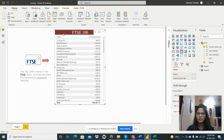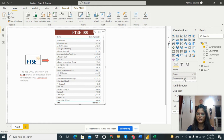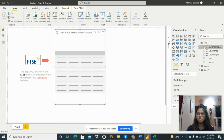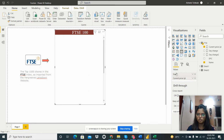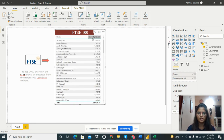I have created this table using the Table option from the Visualizations pane. I added two fields: Name of the share and Current Price. I wanted Name first, so I dragged and dropped it to reorder. The table is created and the total is showing at the bottom.